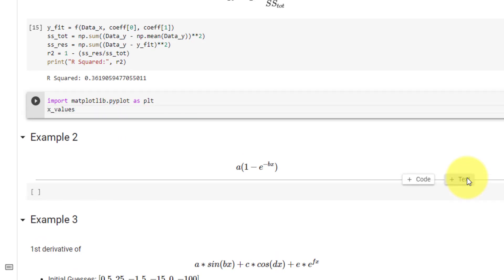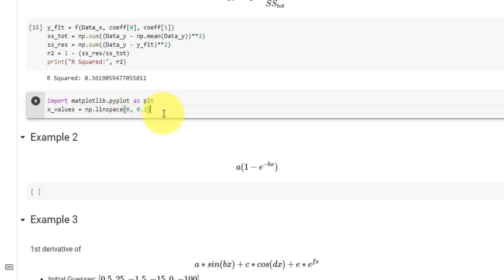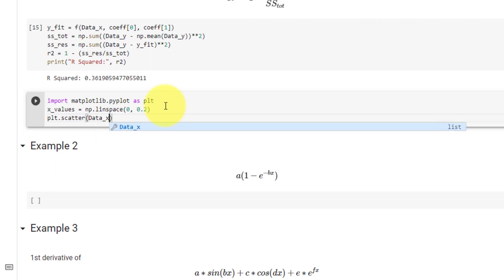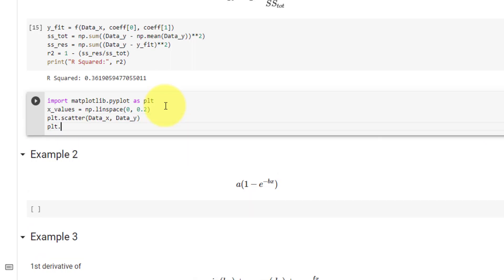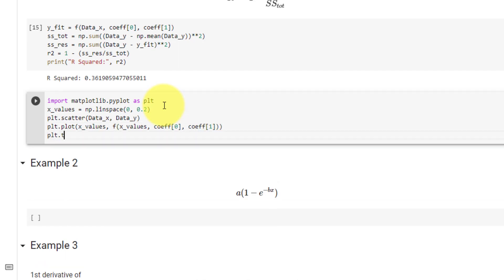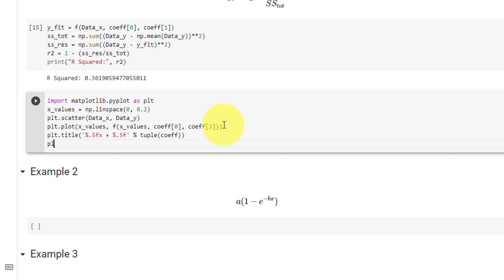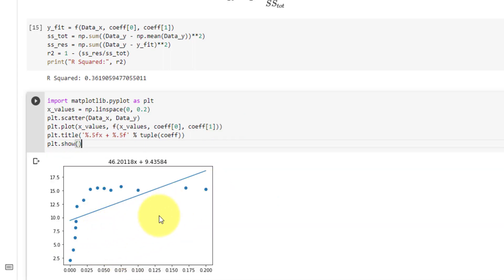First we need our x values, which we set equal to numpy.linspace between 0 and 0.2, returning 50 evenly spaced numbers. We plot our data points as a scatter plot using plt.scatter, then plot our linear line using plt.plot, passing in x values and calling our function f with those x values and coefficients at index 0 and index 1. We give our plot a title using %.5f placeholders — where the percent sign indicates a placeholder, 5 means five decimal places, and f means float — then we pass the coefficients tuple. Finally plt.show, and here you can see our linear line which poorly fits the data points.